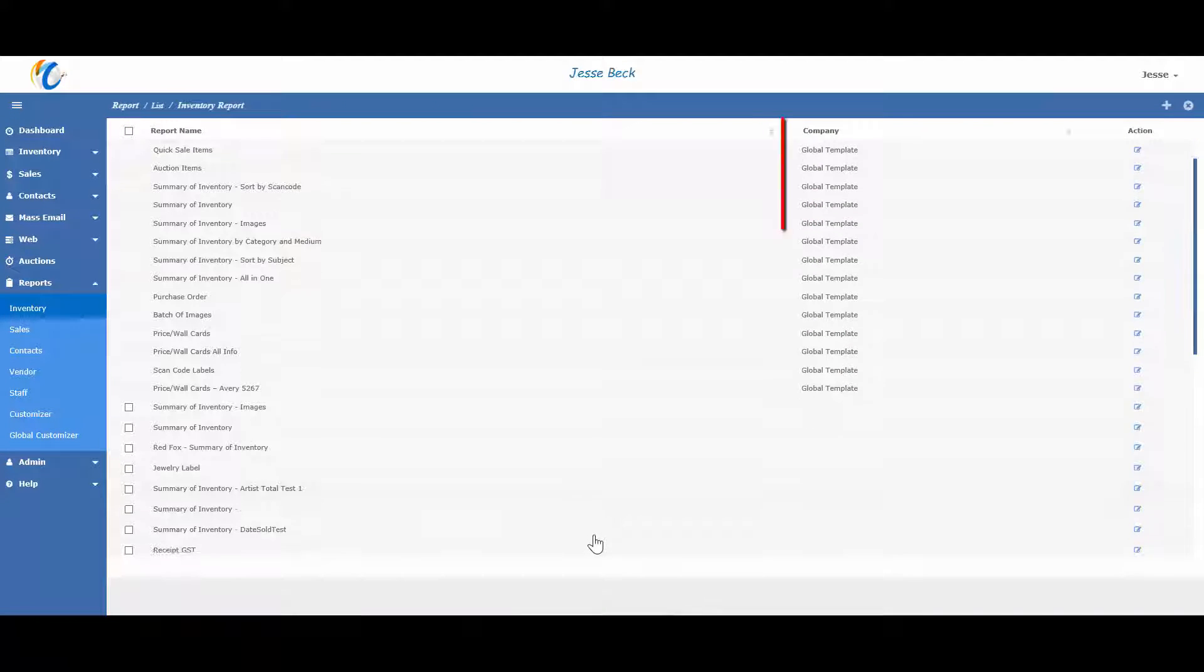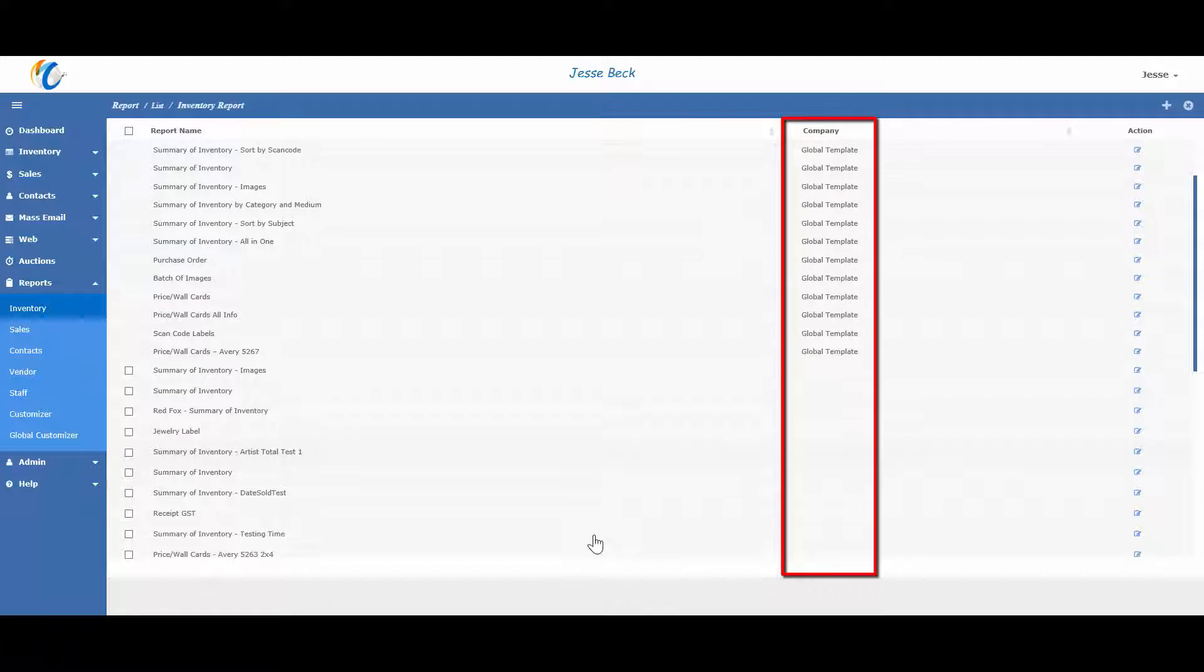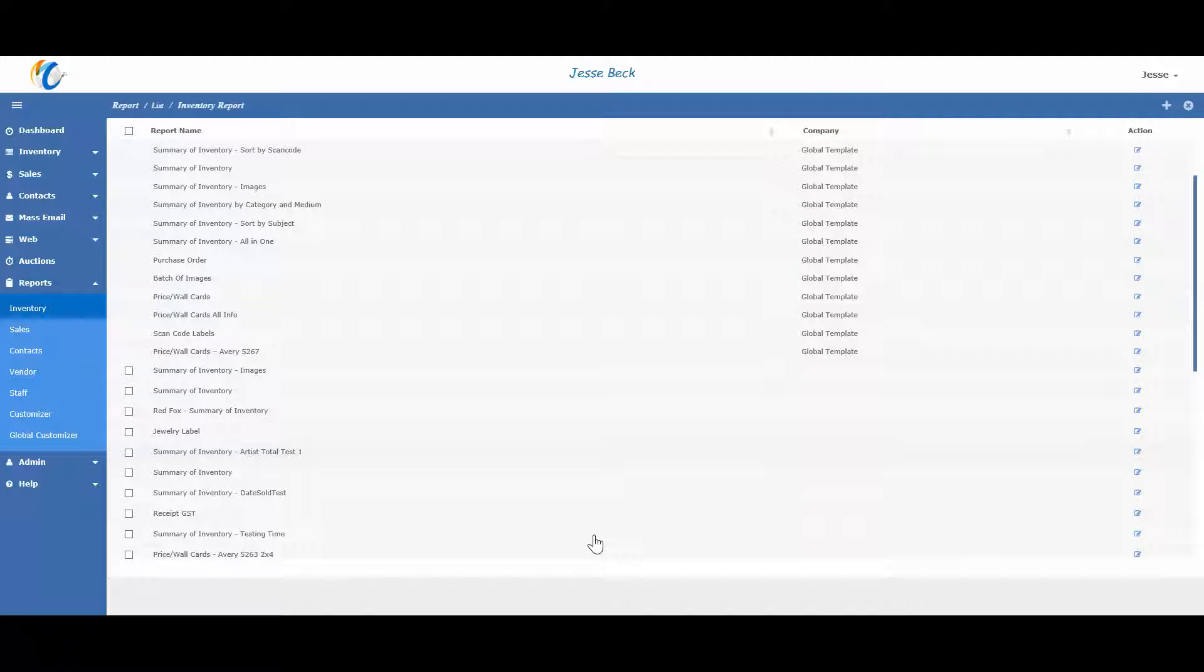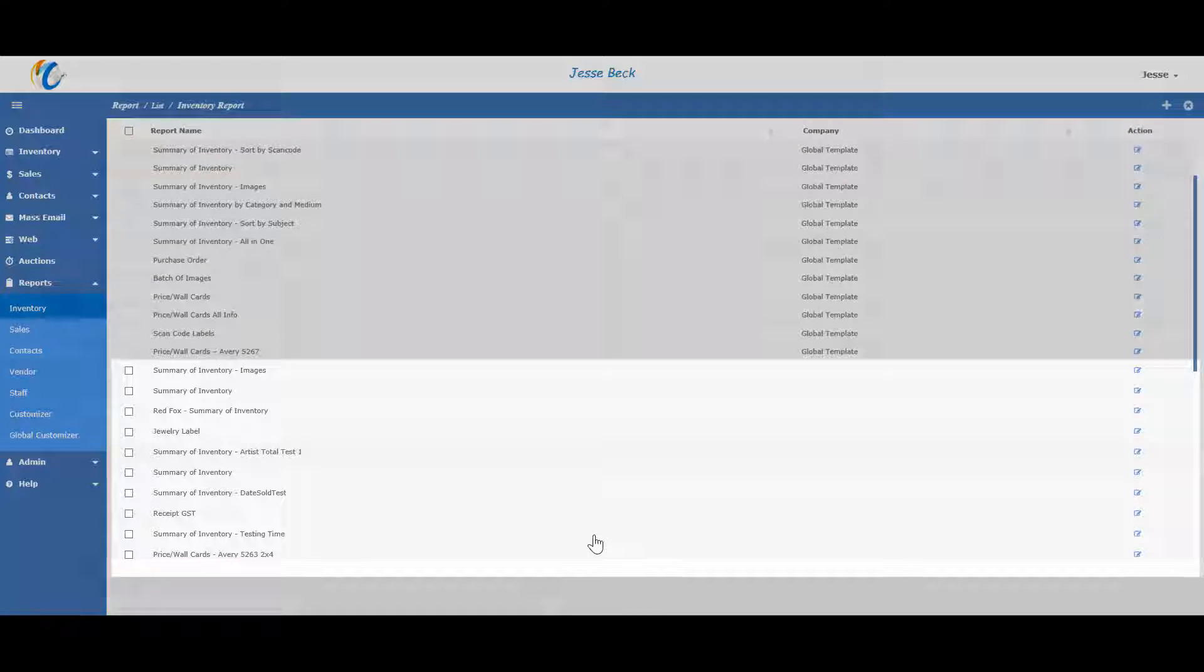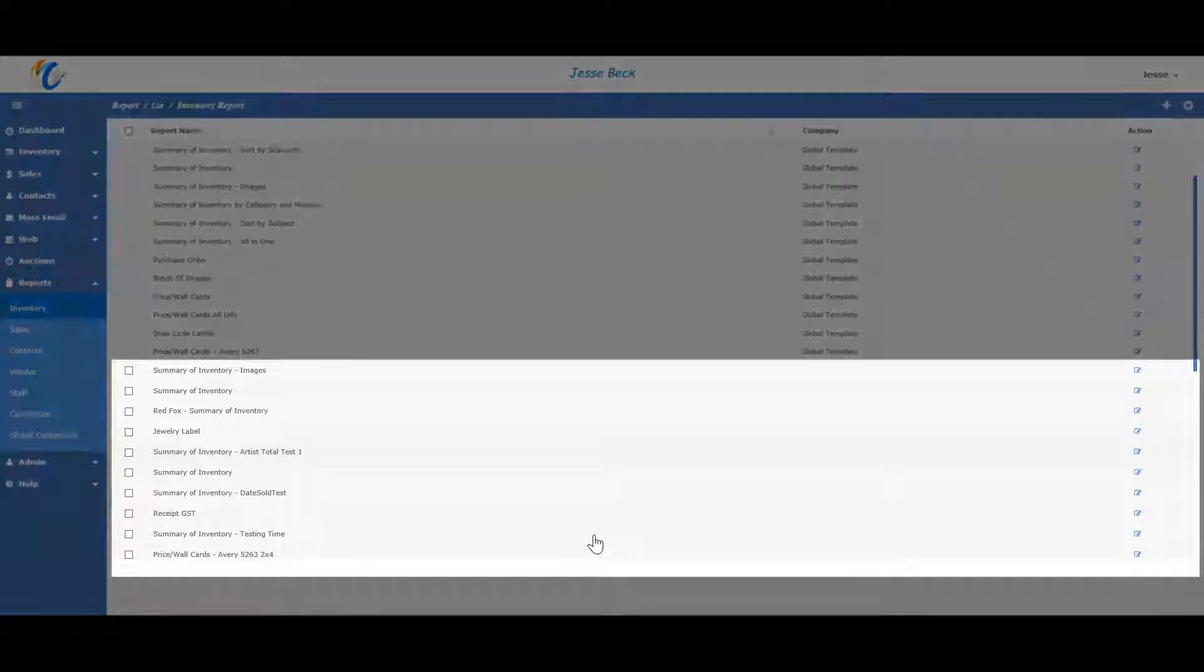Note we have a section that says global template on the top and some at the bottom that do not. The global templates are default reports that get automatically created with your profile. They cannot be deleted or changed. However, you can edit a global template and save as a totally new report, which is where the bottom section comes from.